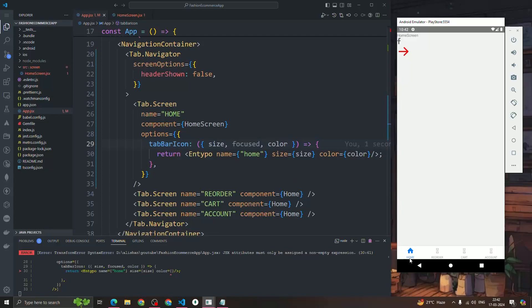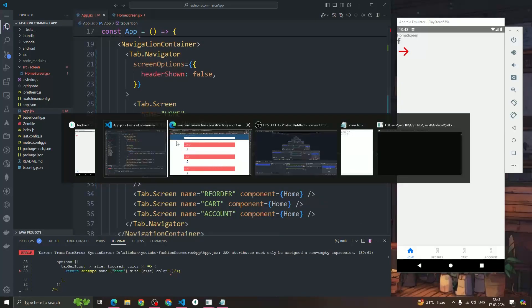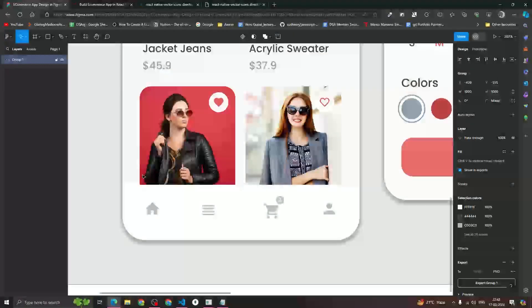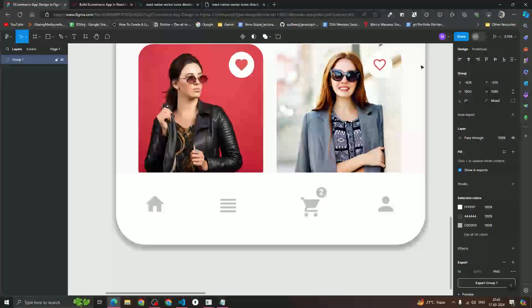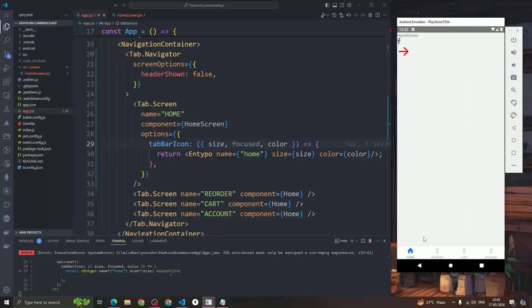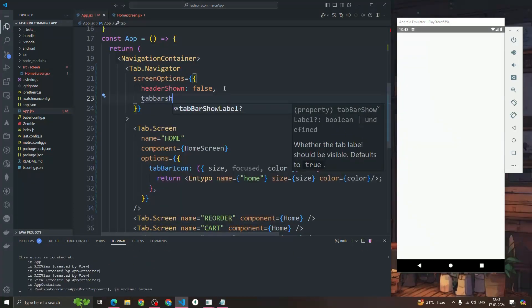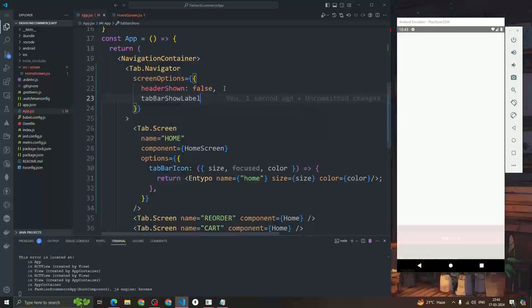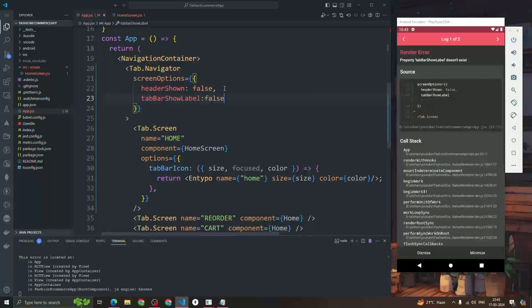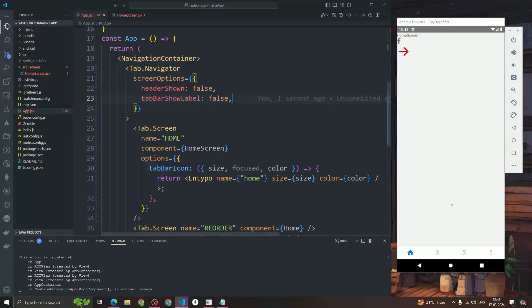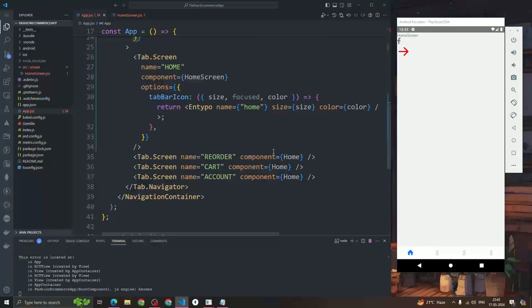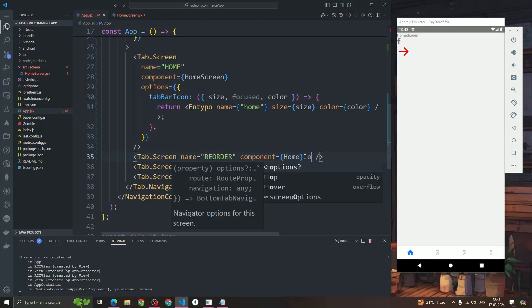Looking at the Figma design, we're not showing any label in the bottom tab. To remove the label, we use the property tabBarShowLabel and set it to false. You can see the label gets removed.